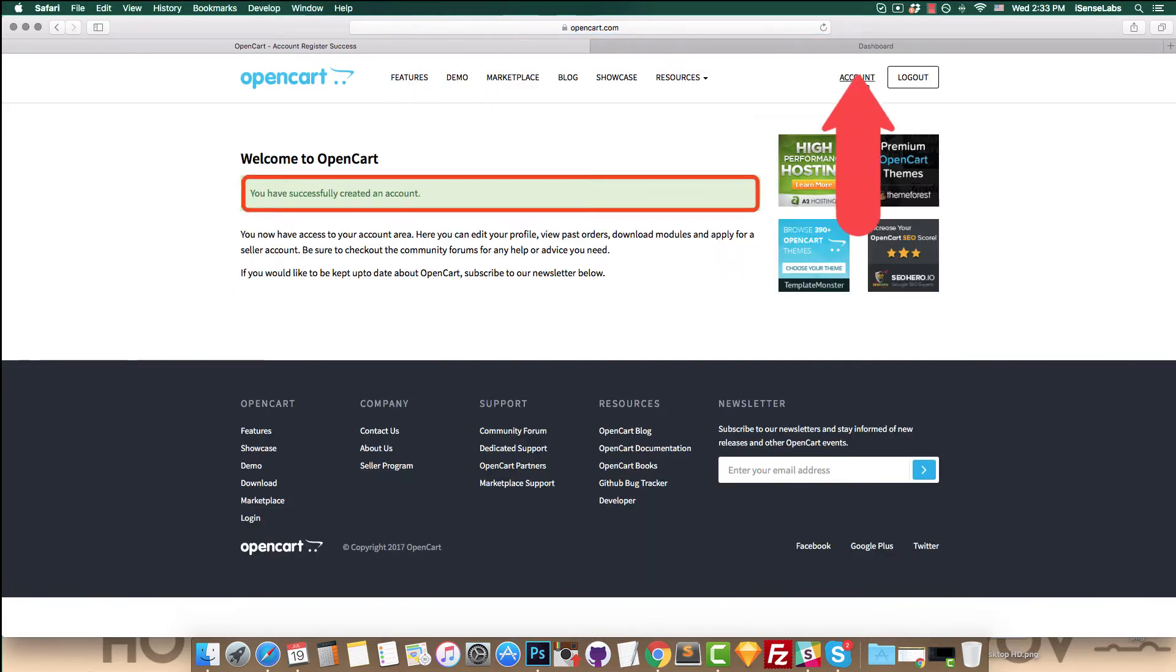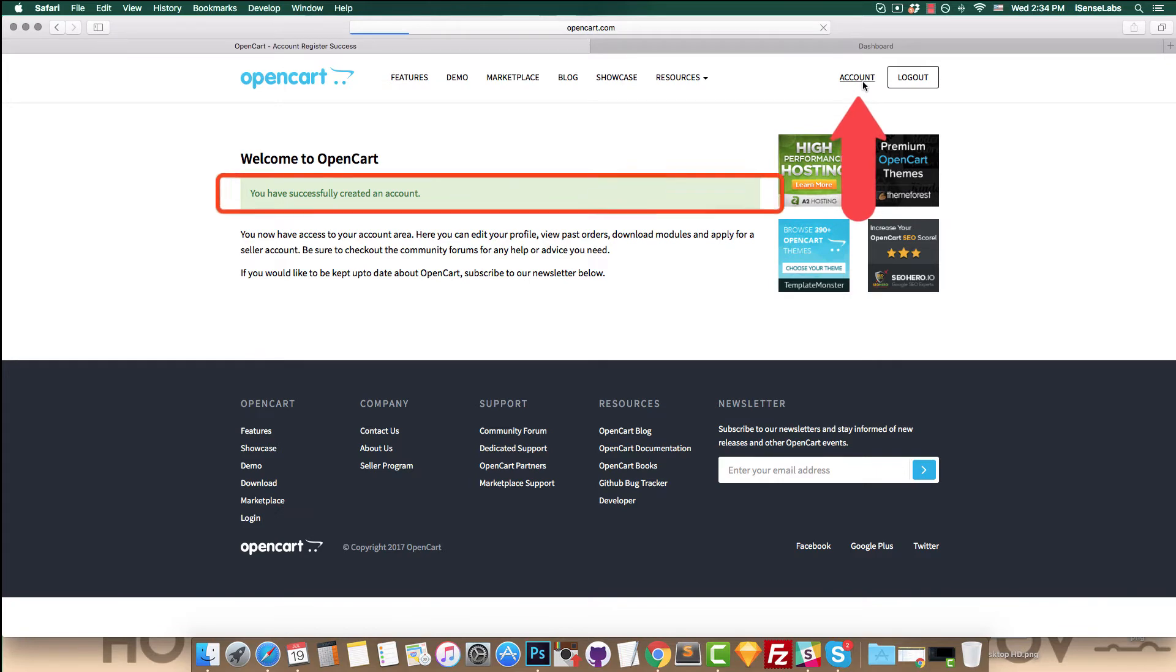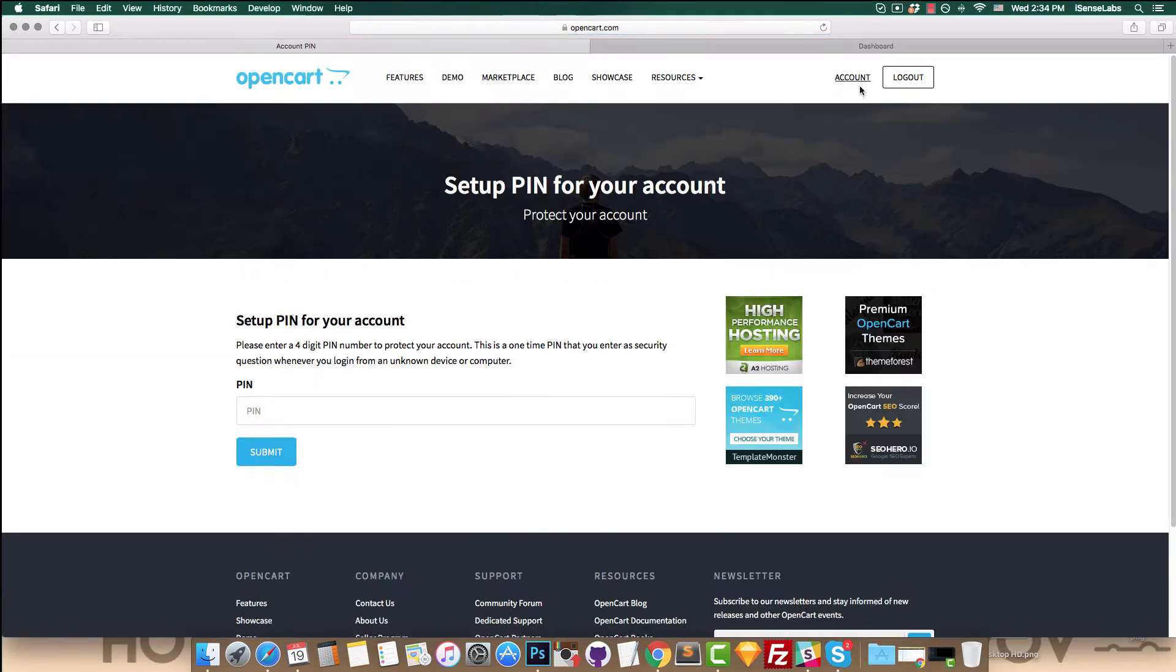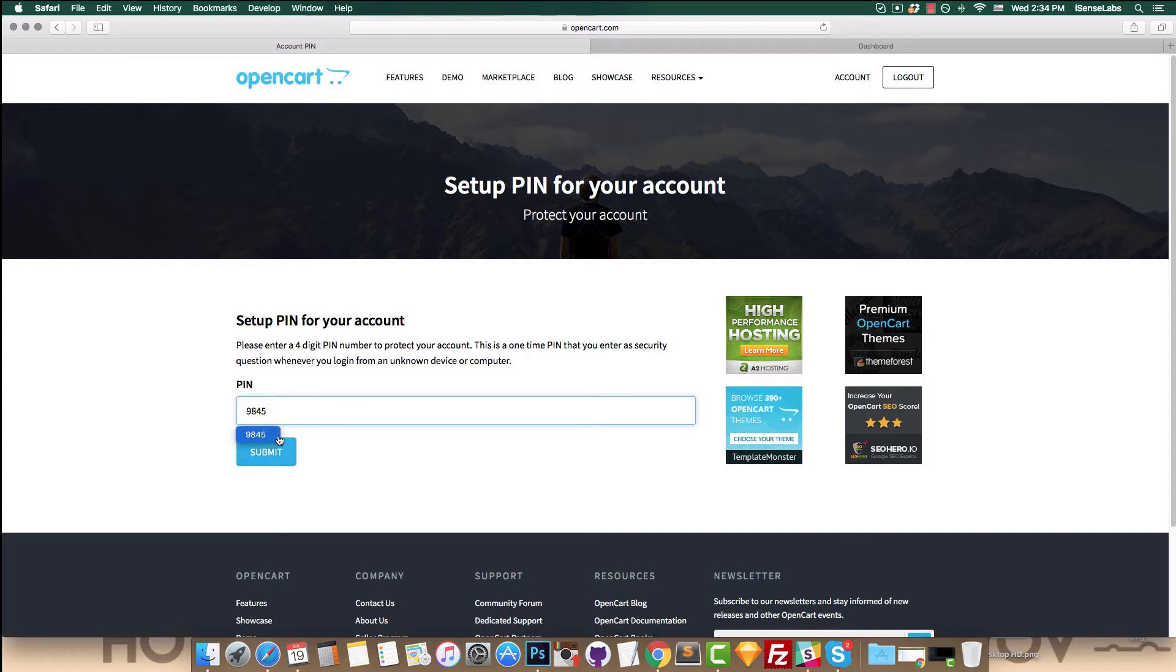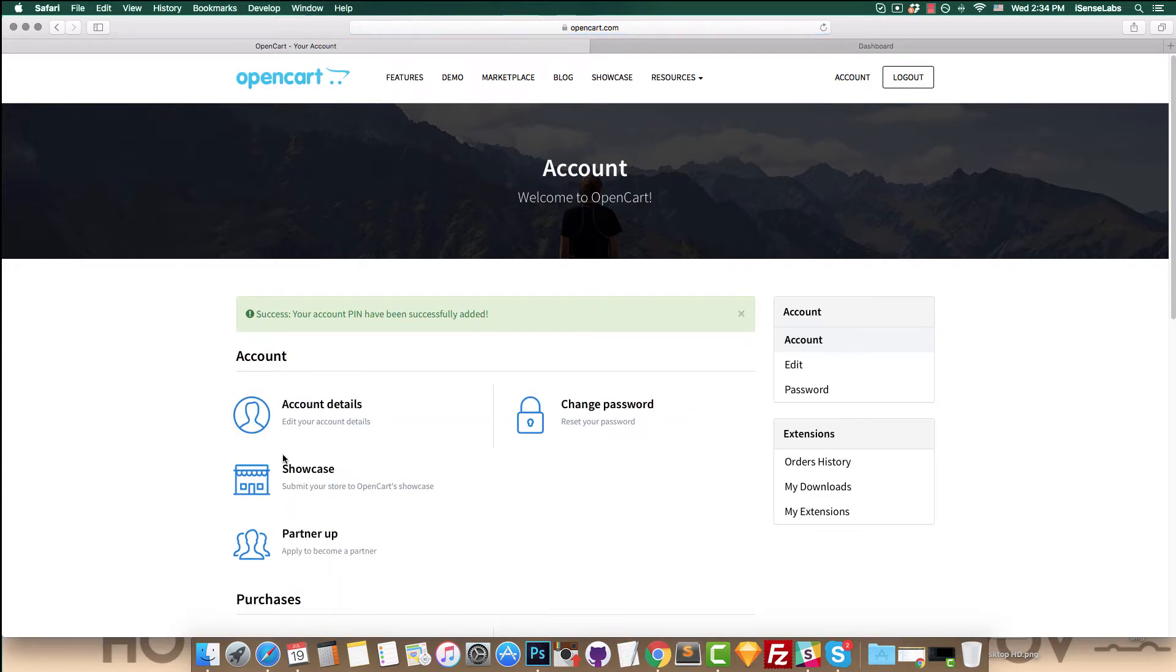Now, click on account. This is where you will be asked to enter your PIN code. This is very important to remember because you will need the PIN code for purchasing extensions in the OpenCart marketplace. Set your PIN and you're done.